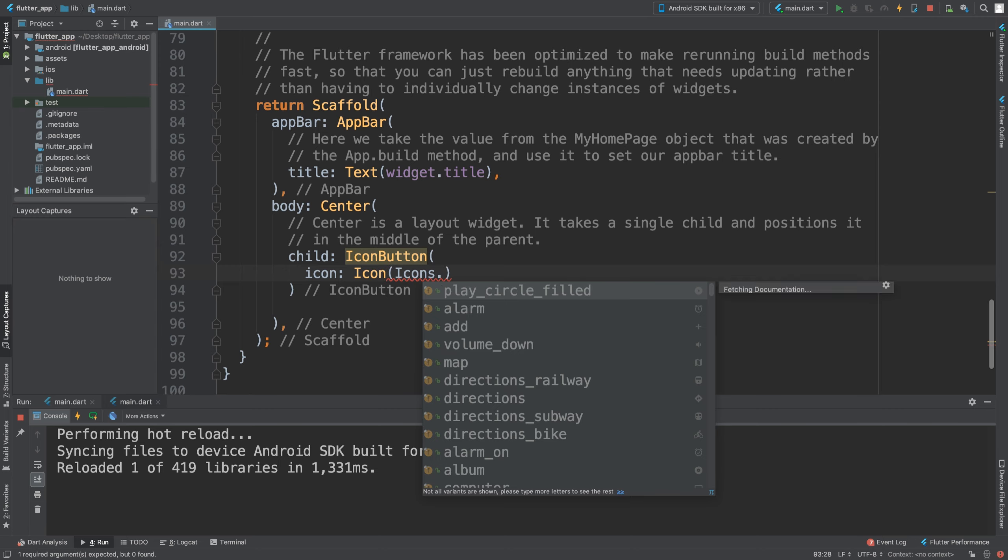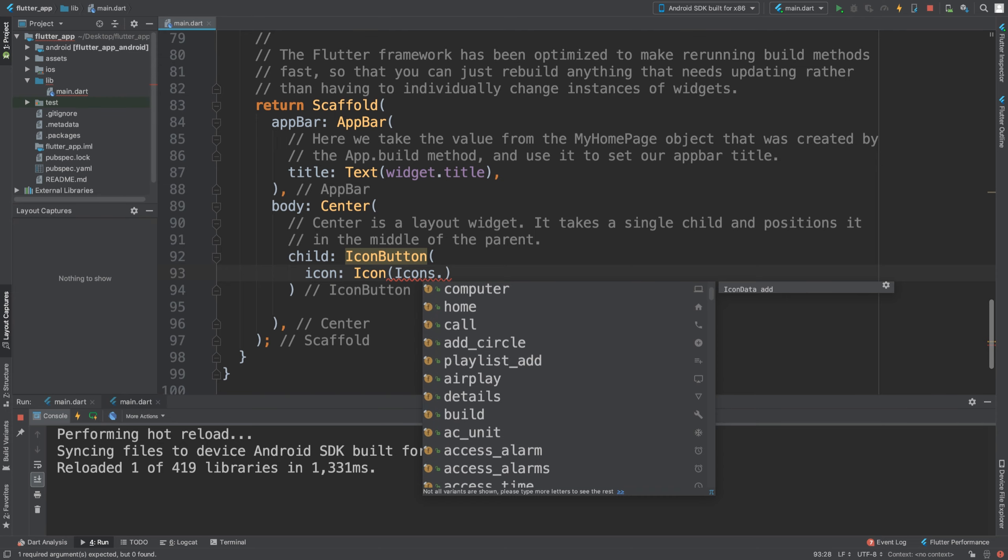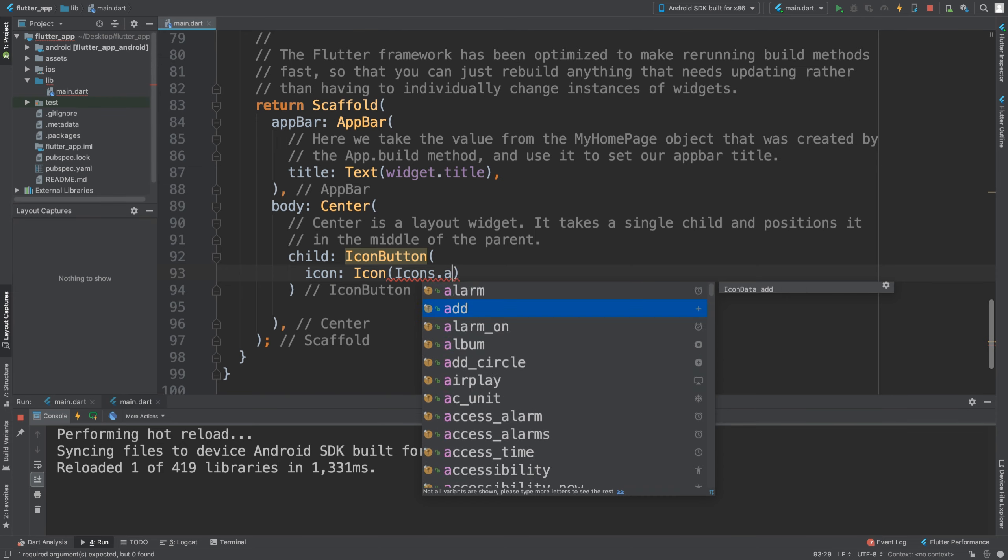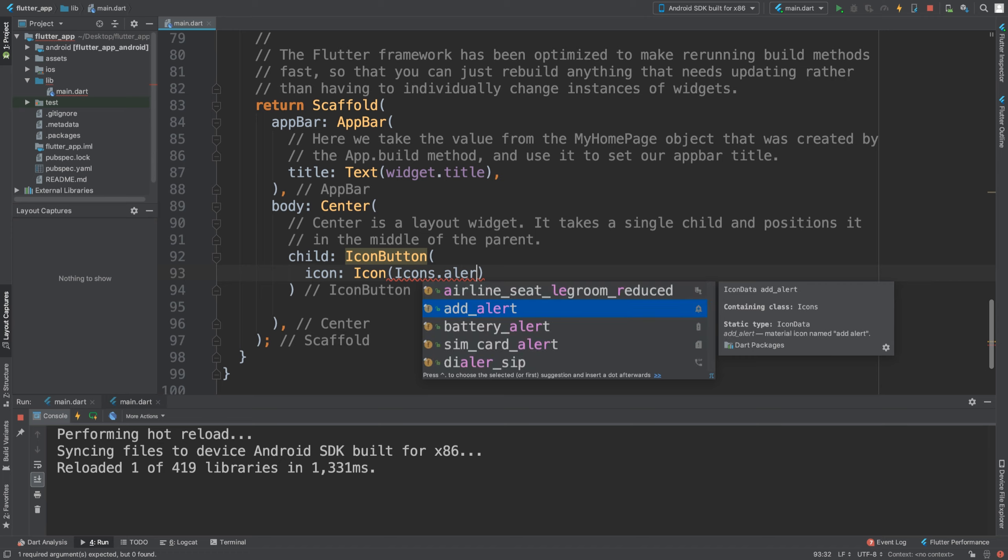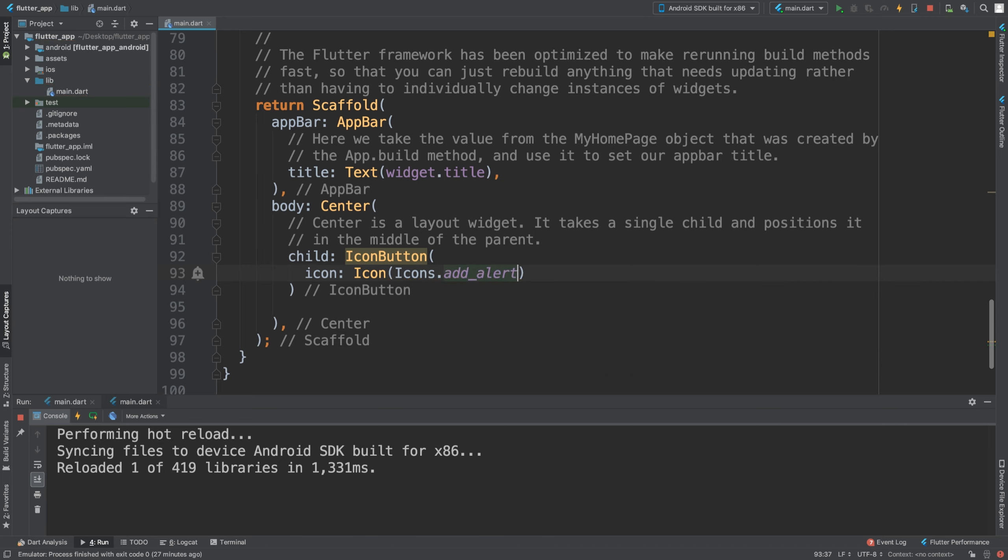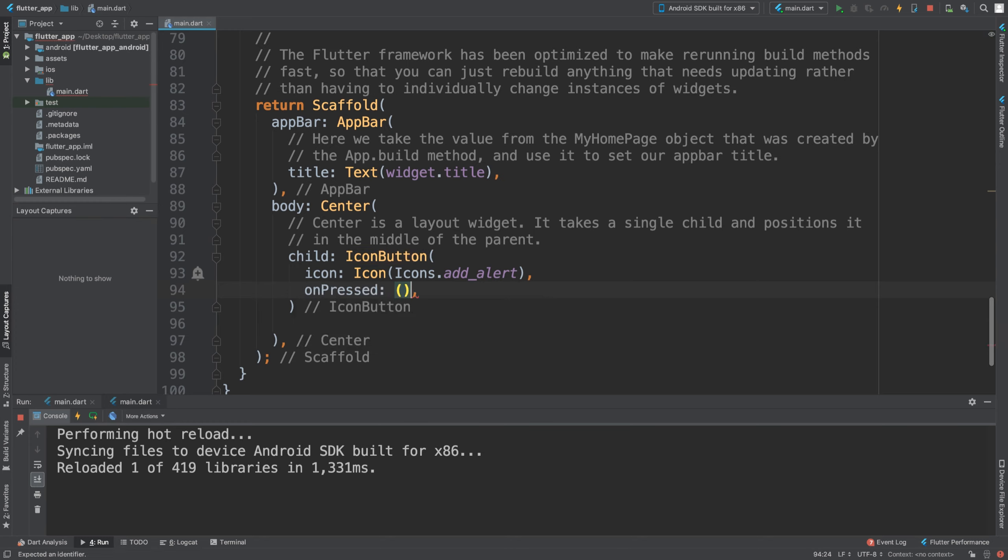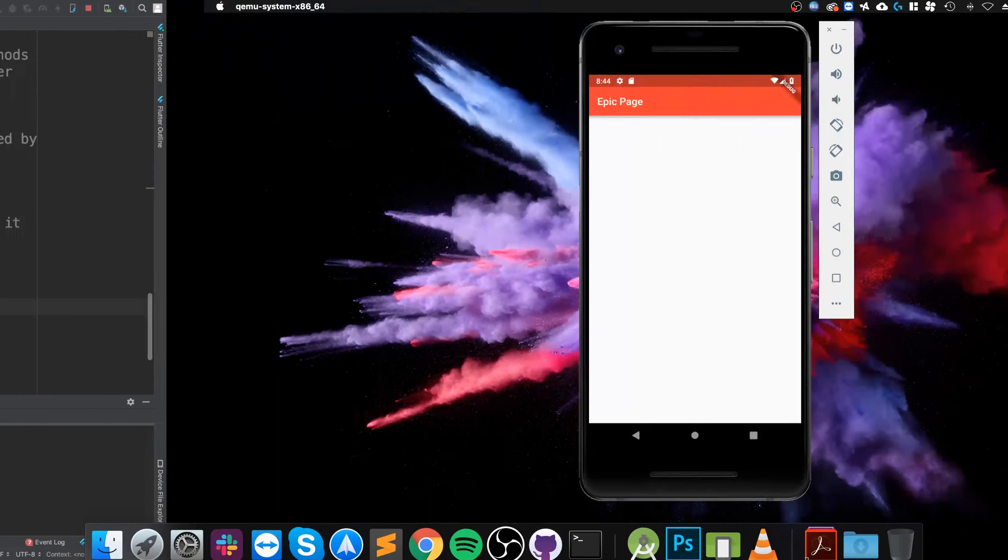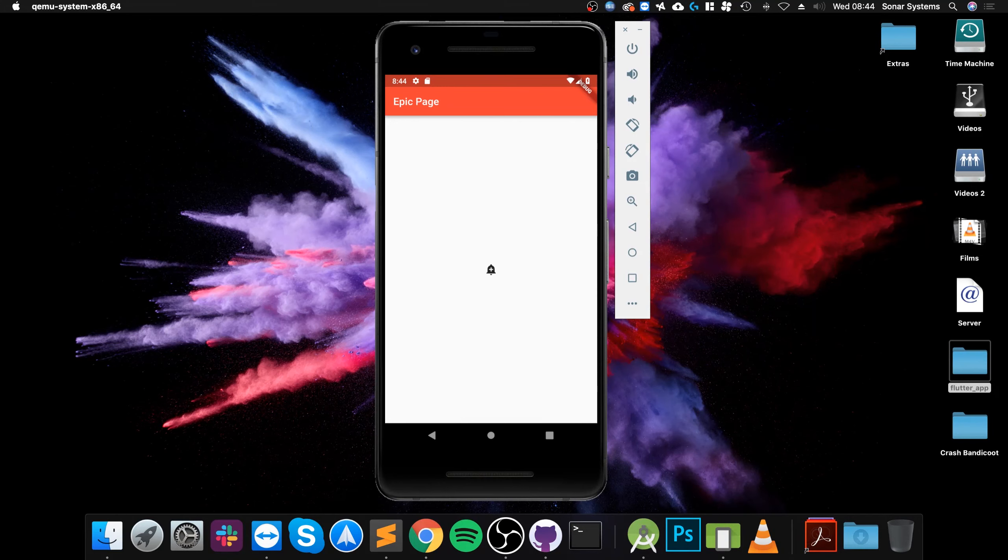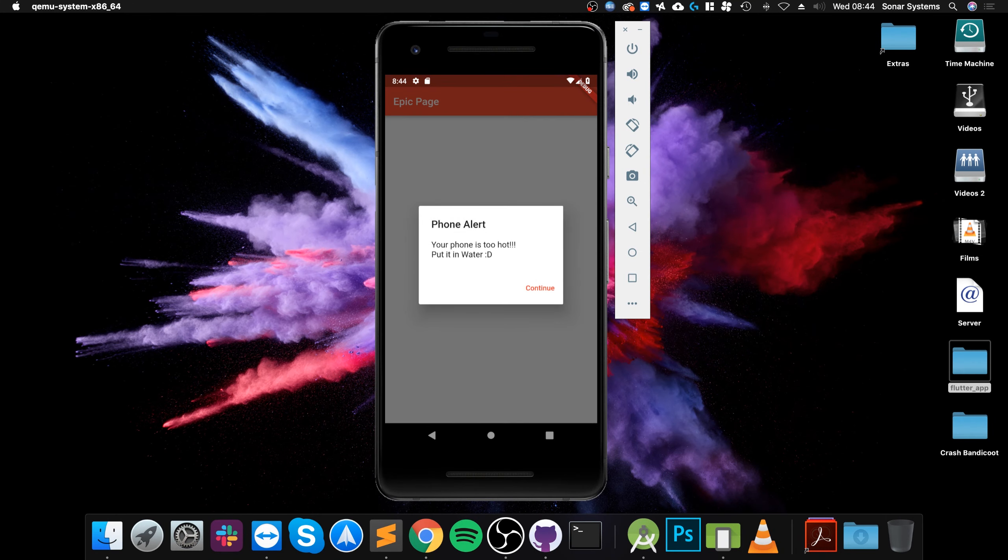Feel free to check out the icon button or the icon video for more information. On press, once this is pressed, I'm going to say open alert semicolon. Save it, the icon pops up there, click it, and we get this phone alert: 'your phone is too hot, put it in water, continue.'